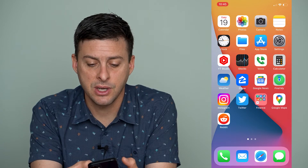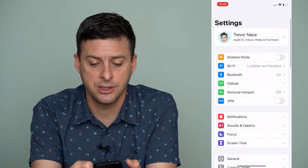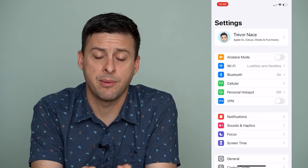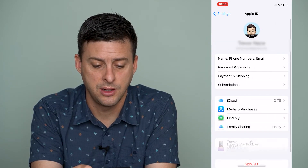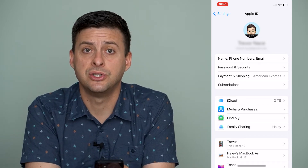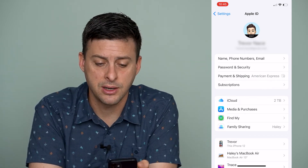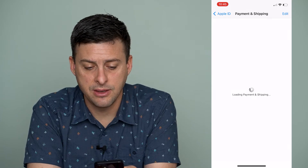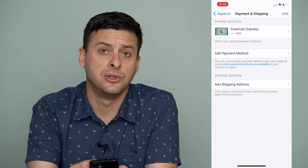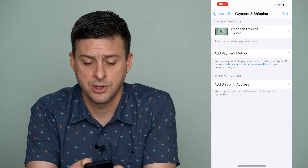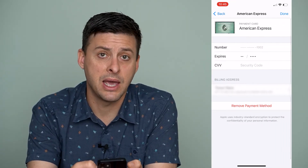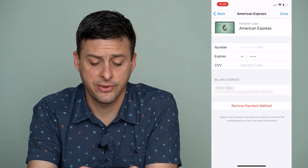The first thing that we'll do is hit on Settings, and then at the very top you can see your name and Apple ID. We'll tap on that, and then the third option is Payment and Shipping. We'll tap on that, and at the very top it says American Express — this is your default payment option.